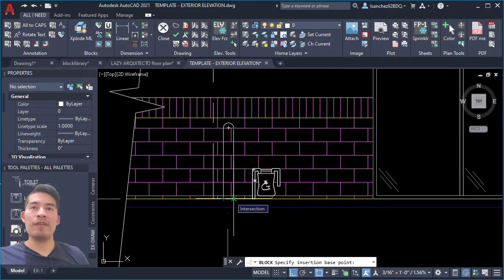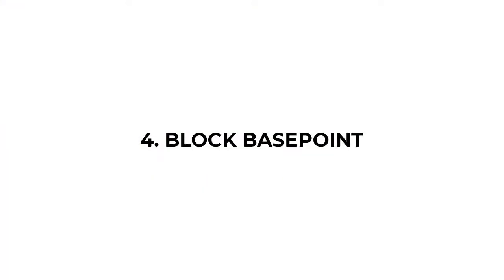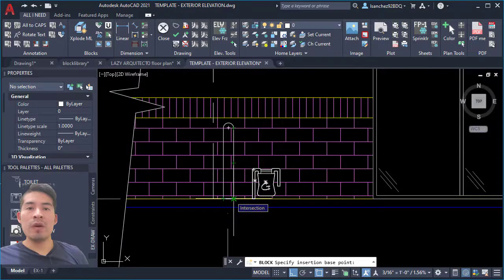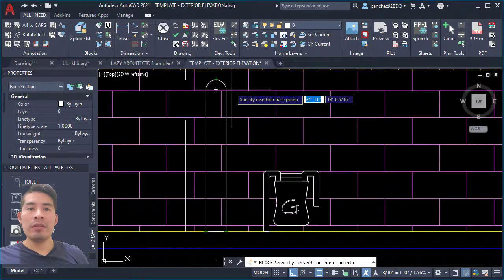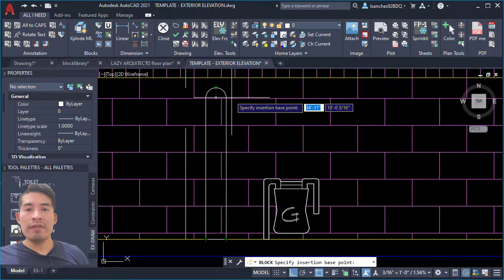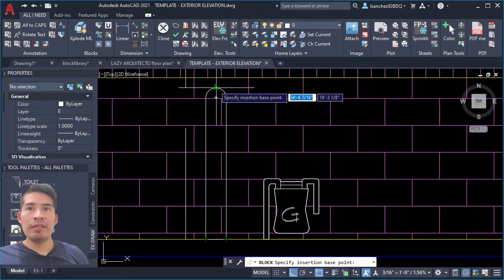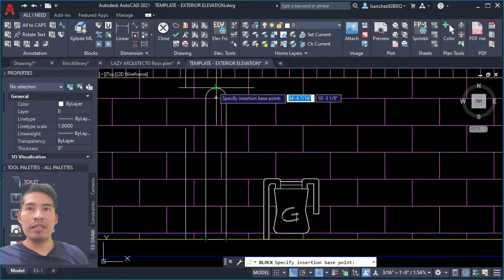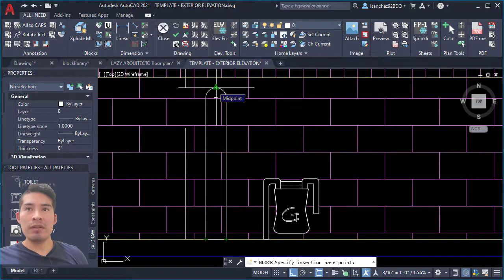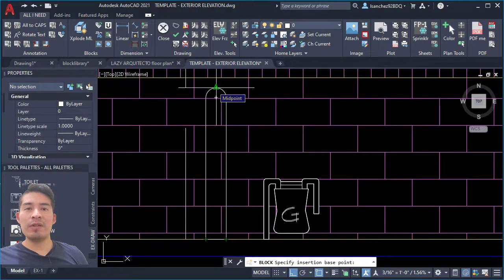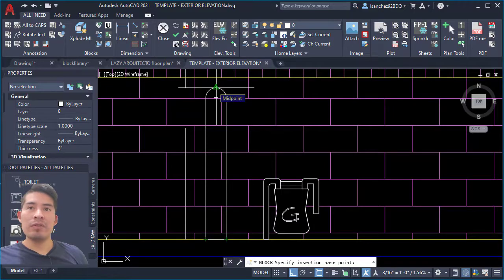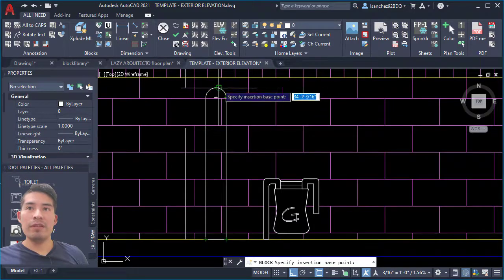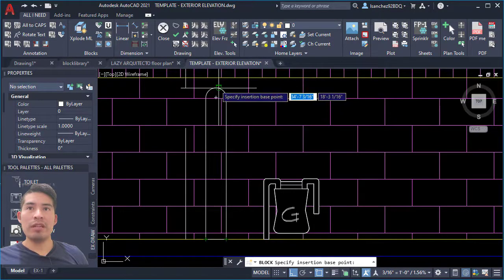And here comes AutoCAD best practice for creating blocks number four: think very carefully when you place the base point for your block. For example, do you think it would be beneficial for you to make the base point of your bollard block here? No, of course not, because when you insert this block, your block will come from this point, which is the base point.